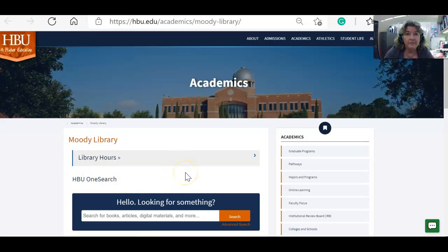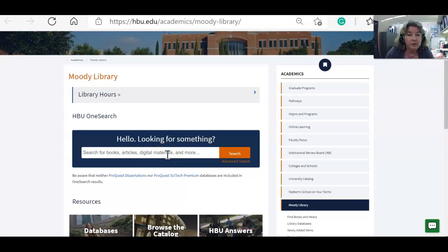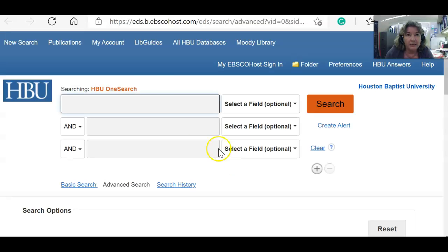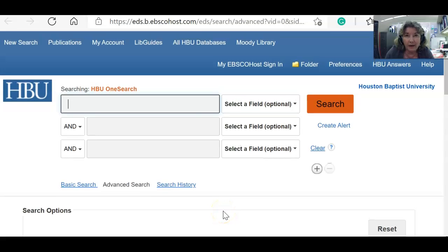Now from here you're going to want to know a little bit more about the library's homepage. Most students when they come to our homepage are tempted to use the OneSearch box and use the basic search. If you are going to use the OneSearch box, you want to use the advanced search.